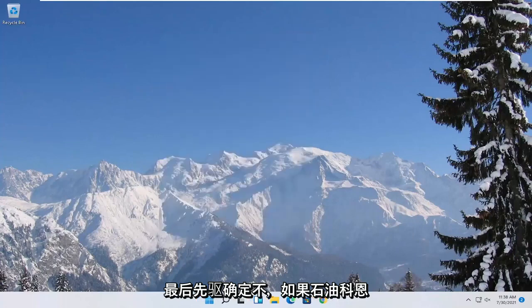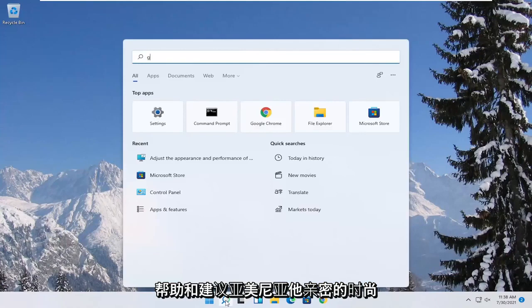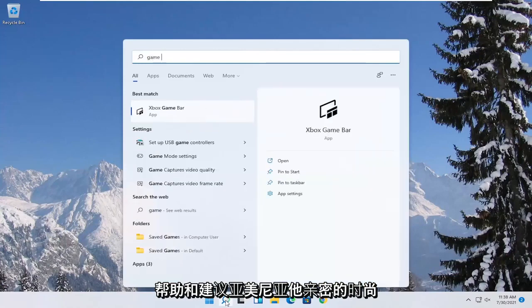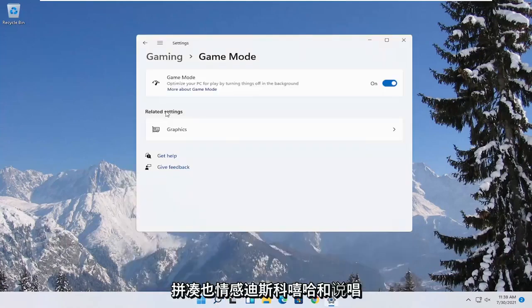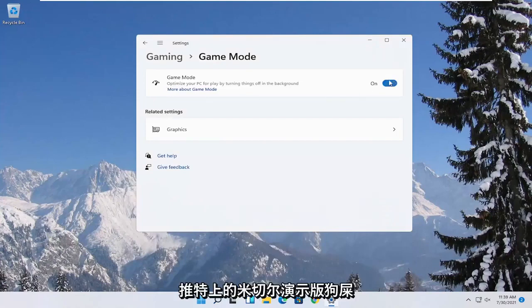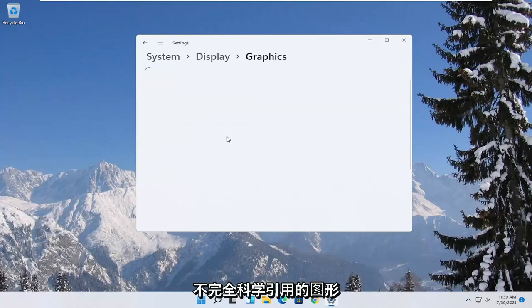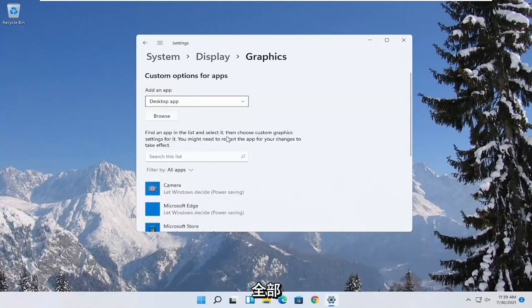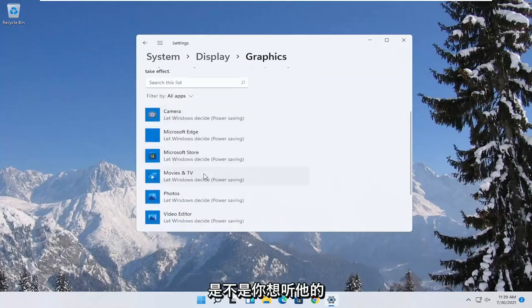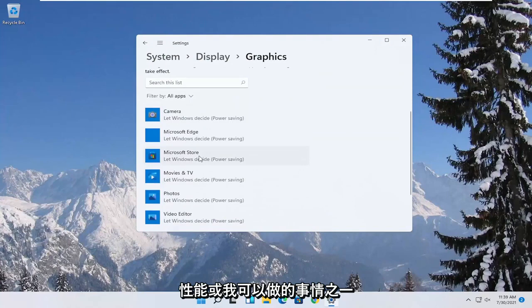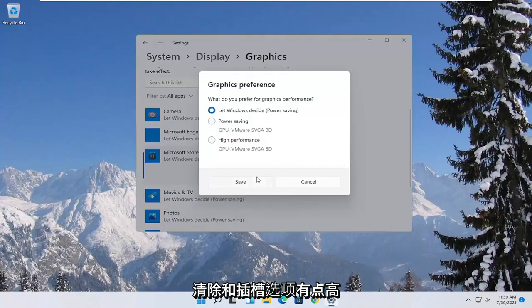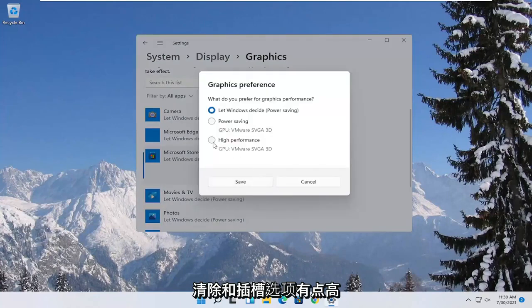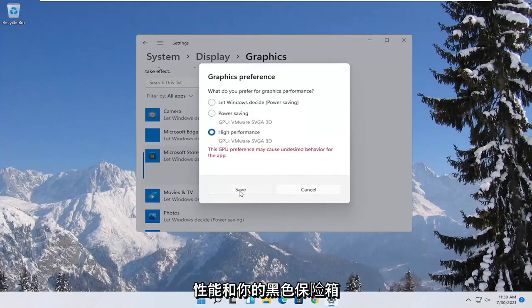Now you also want to go ahead and open up the start menu. Type in game mode. Best match to come back with game mode settings. Go ahead and open that up. Make sure game mode is turned on. And then underneath related settings select graphics. Now if you have specific games you want to enhance the performance of, click on the game from this list and then select options. Select high performance and then you would select save.